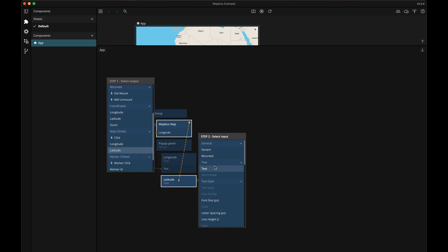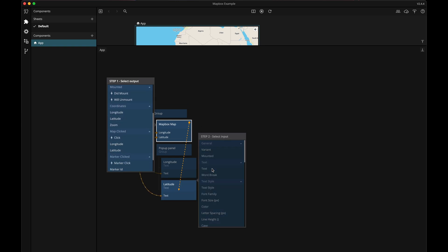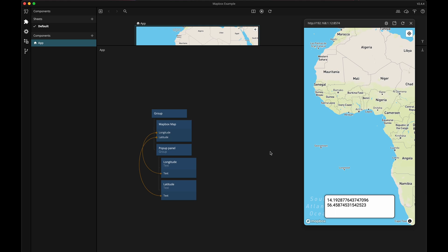Let's test it. So as I click around on the map the panel shows me the coordinates for where I clicked, pretty neat.